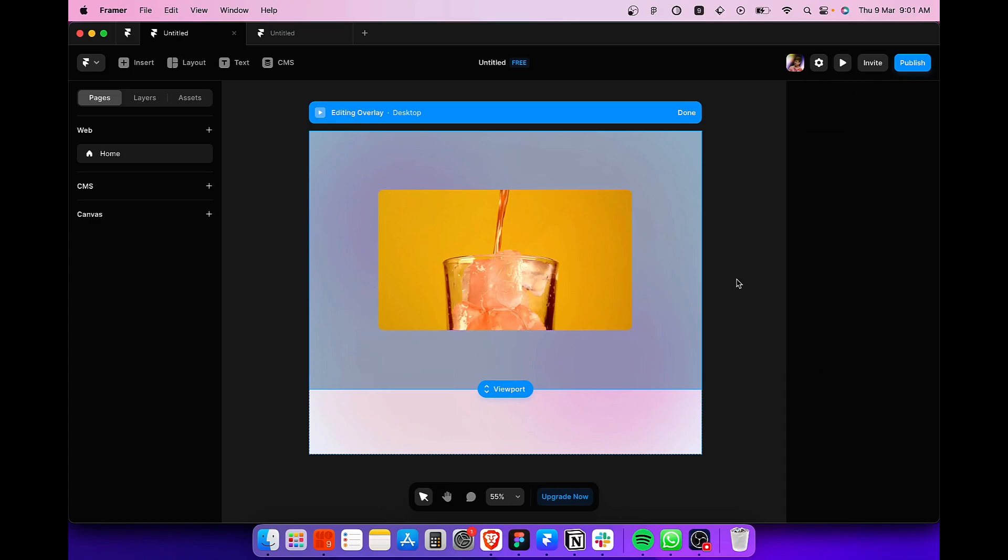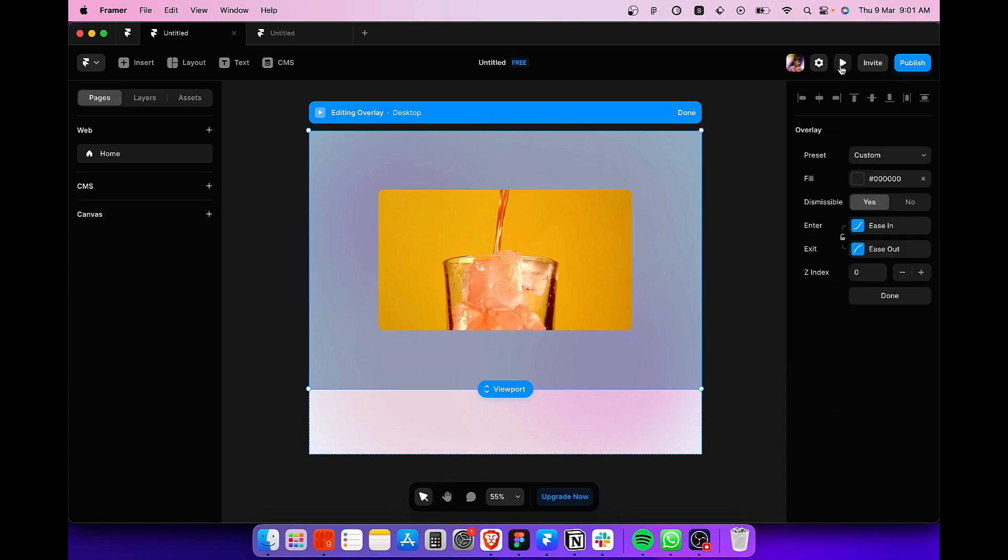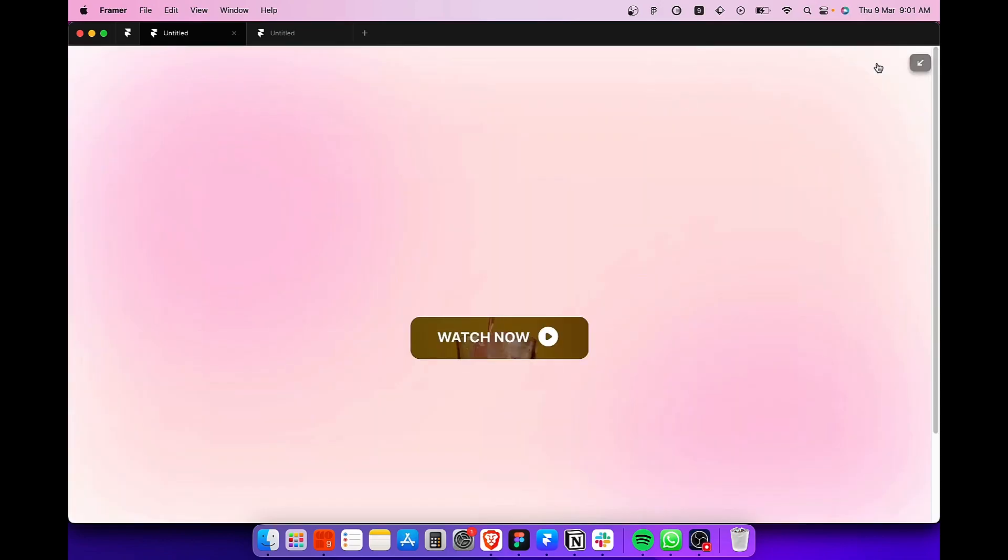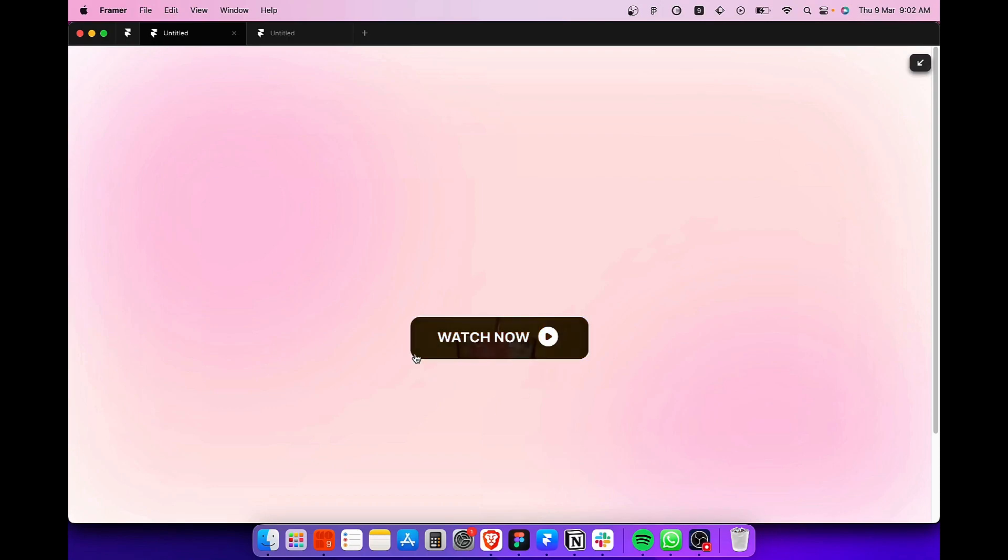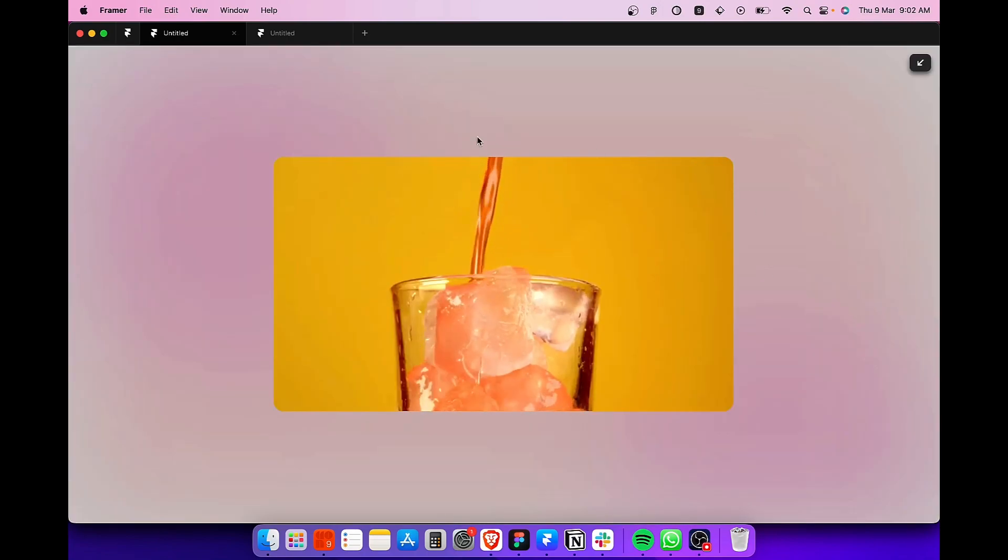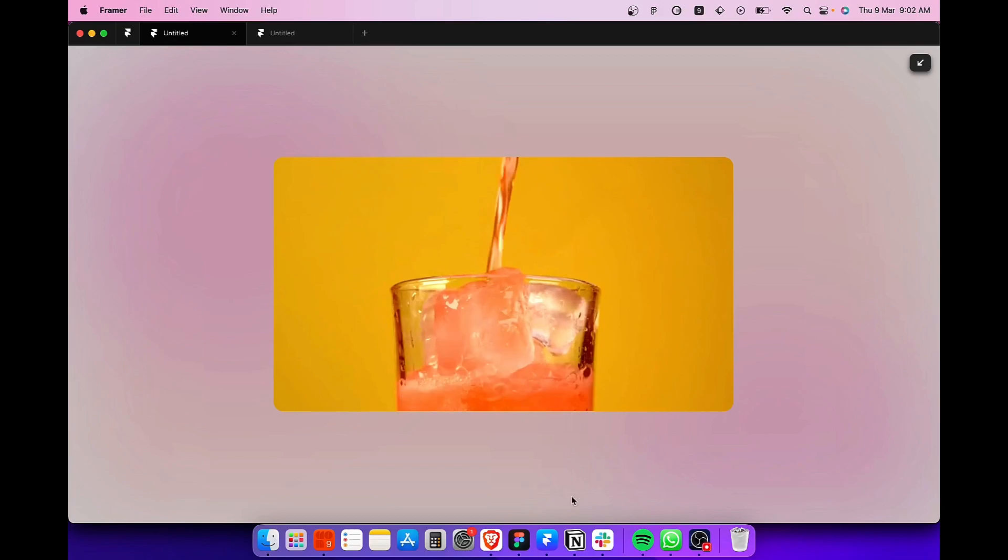That's it. And once we preview it, we can see that we have finally created the video button in Framer websites. So that's it for this video guys. I hope you liked it. Please like, comment, share it with your friends. Have fun. Bye-bye.